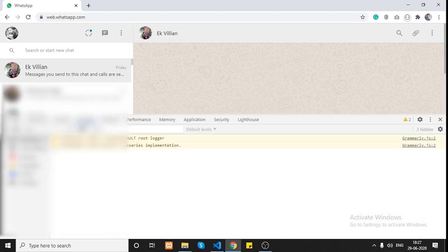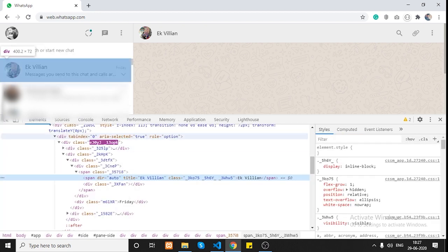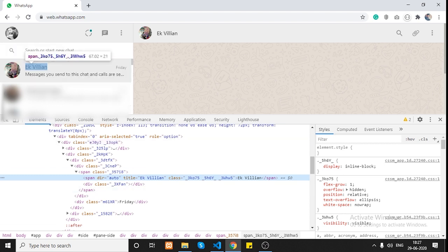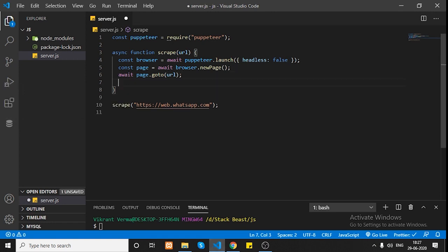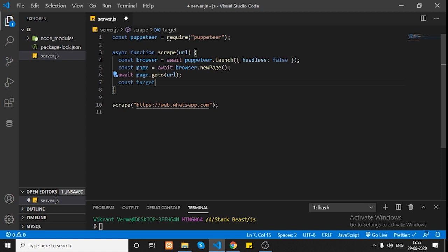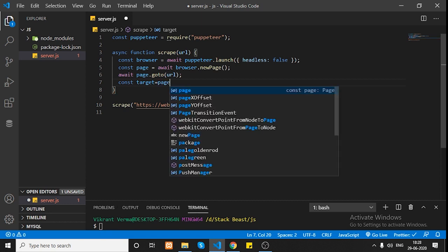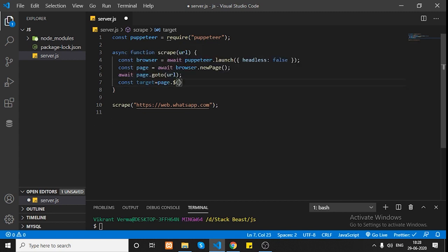Let's open developer tools with Ctrl+Shift+I and look at the element structure. We can see the element is a span with a title attribute containing the user's name. We can use a query selector to get a reference to that HTML element - specifically a span whose title matches our target user. I'll copy the target name and go back to our program to define our target using page.$ with the selector 'span[title="equivalent"]'.